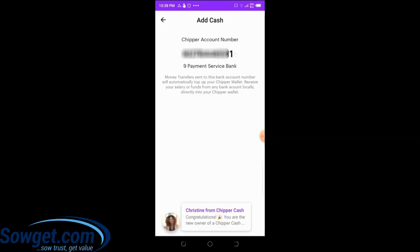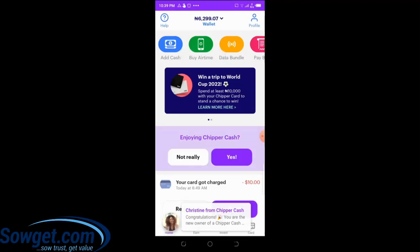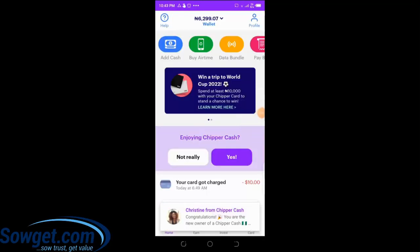If you want to receive money from anybody anywhere in Nigeria, simply give them your CheaperCash account number and the bank name. When they send money, they will see your name displayed to confirm it's the correct account. Once money has been sent, within a few minutes your CheaperCash wallet will automatically be credited. I'm going to do the practical now — I'll send money to my CheaperCash account number, and you can see my balance will automatically increase.